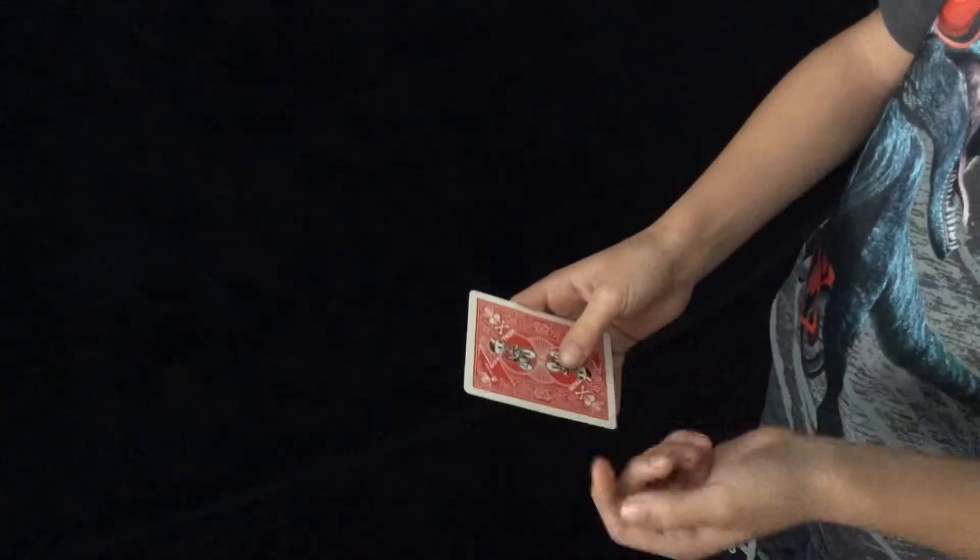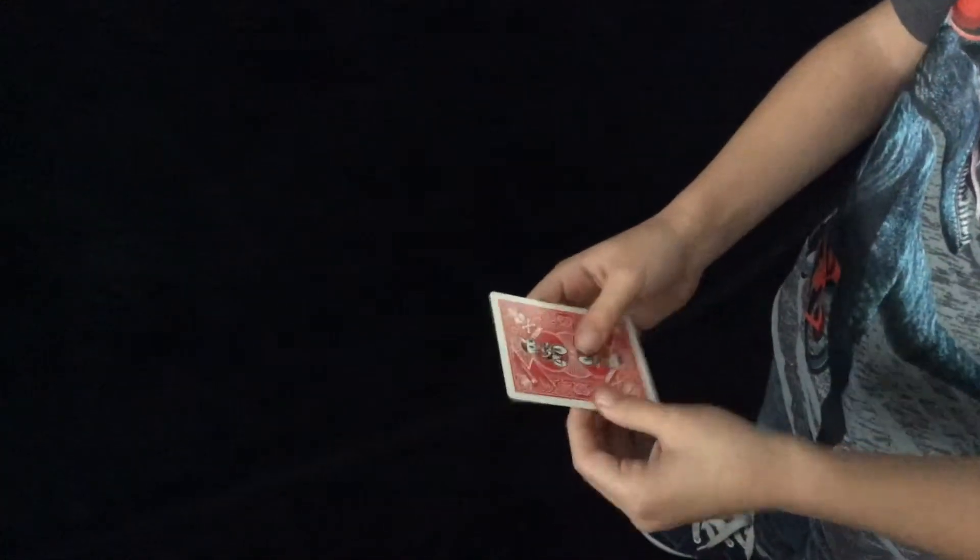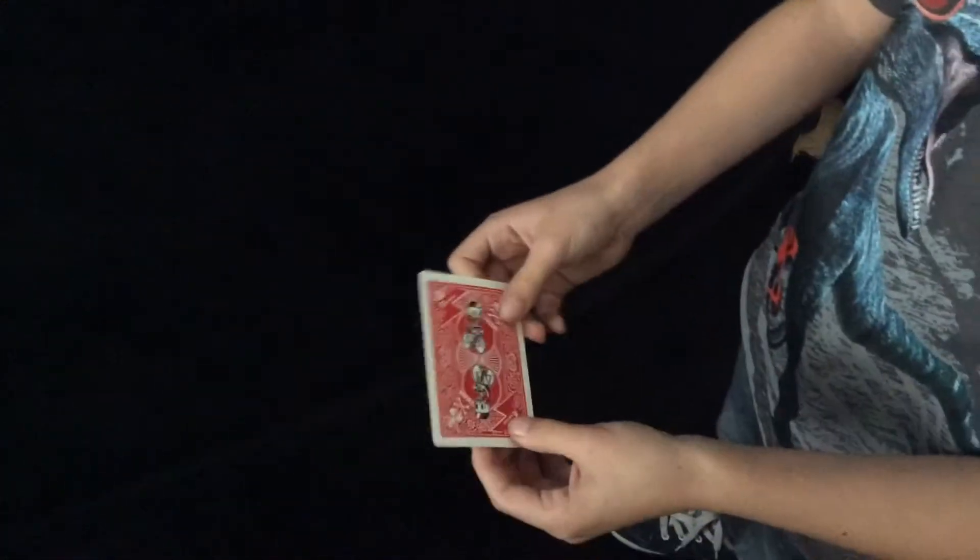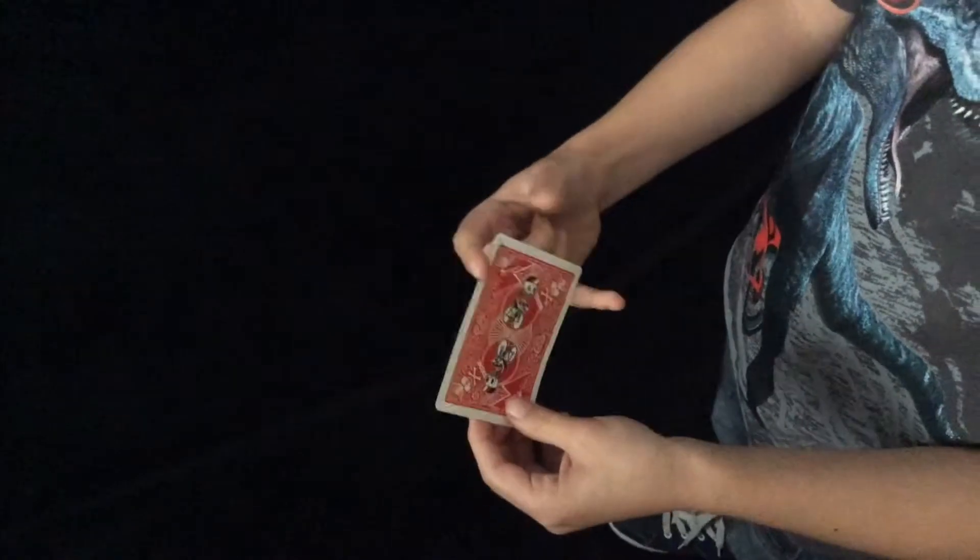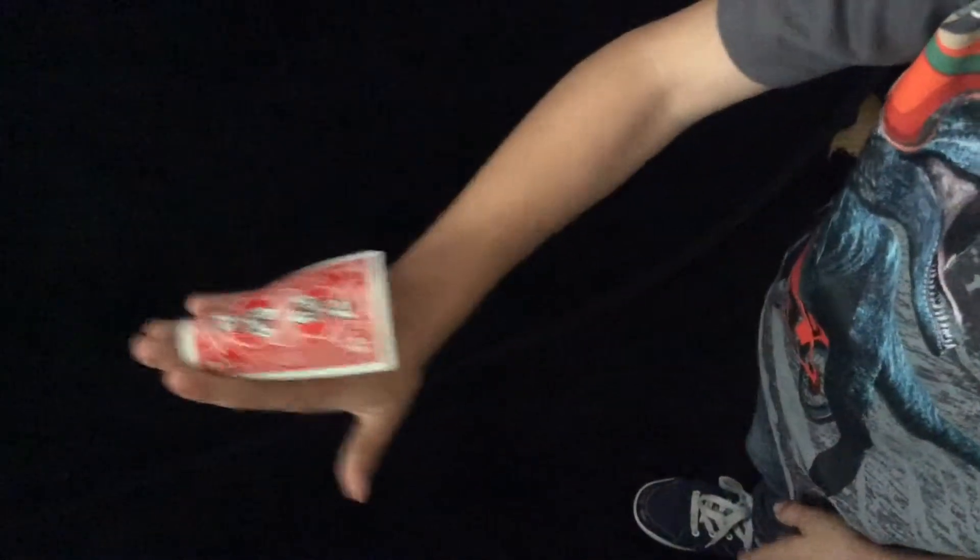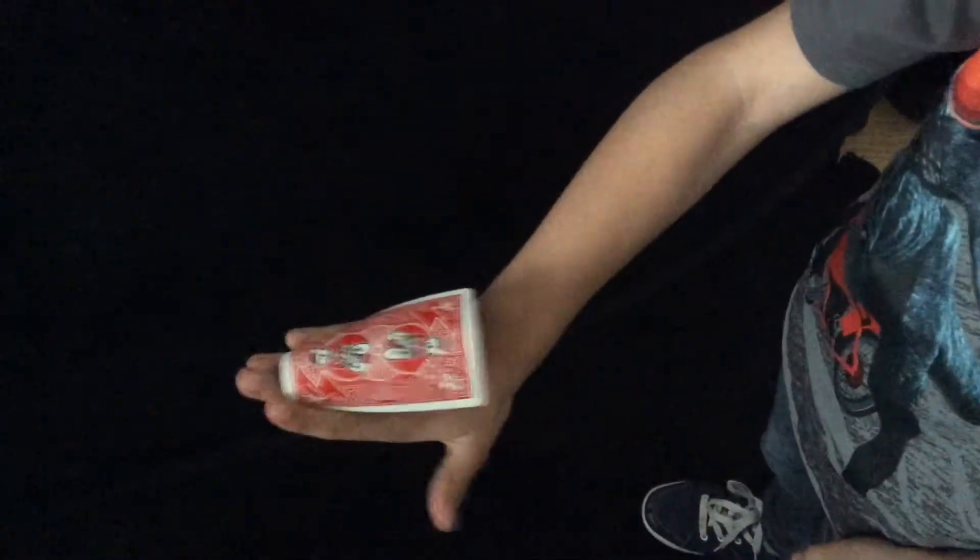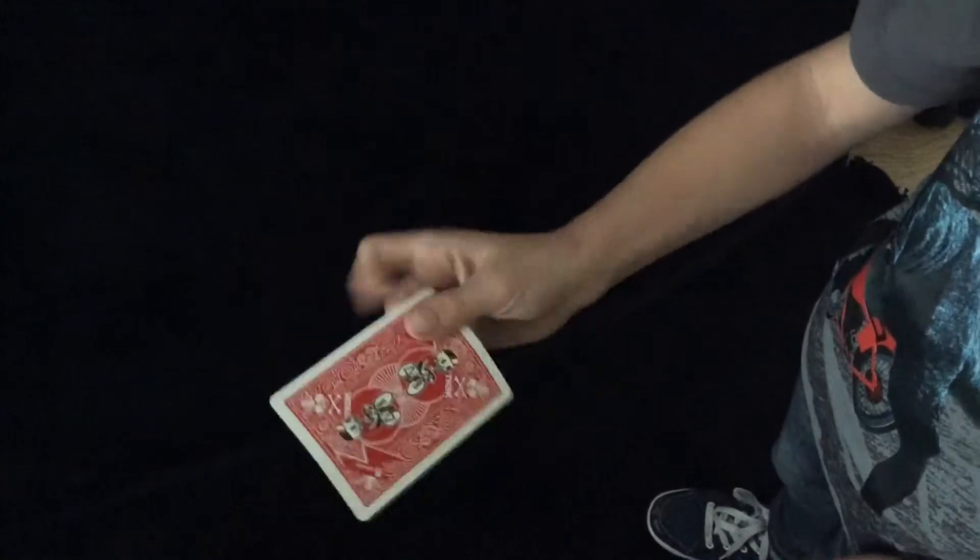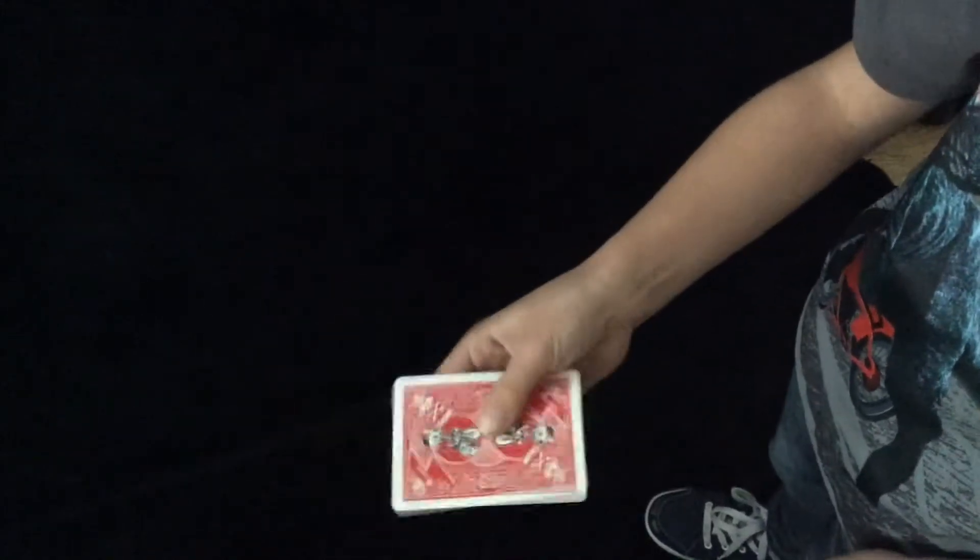So today I'm using my Bicycle cards, these are nice. So you create an illusion that you disappear a card but you really hide it behind your hand. This is called the back palm.